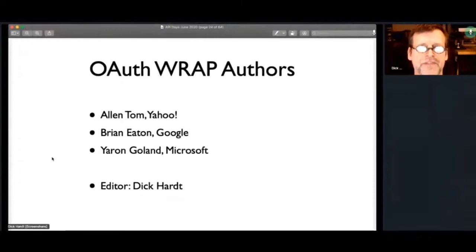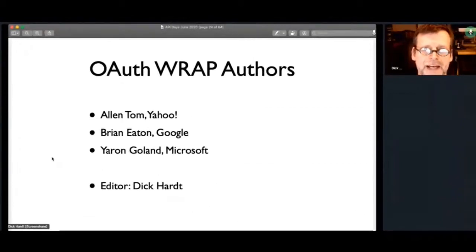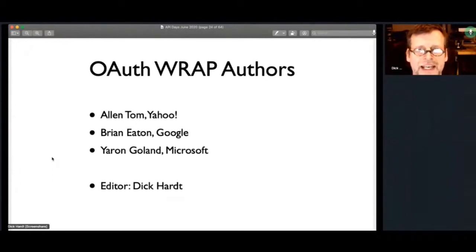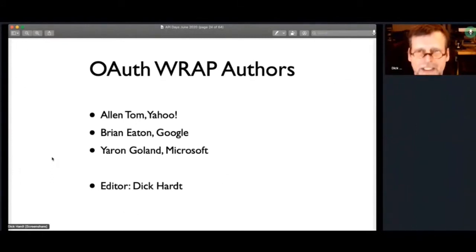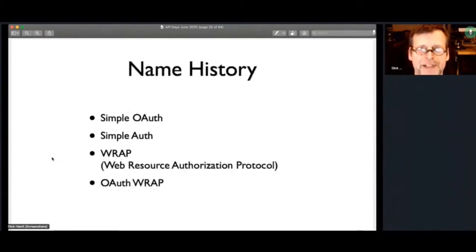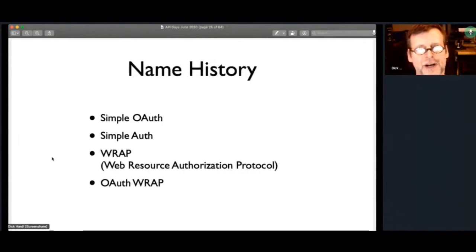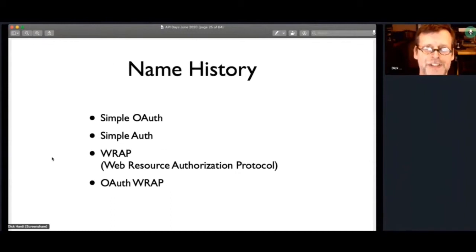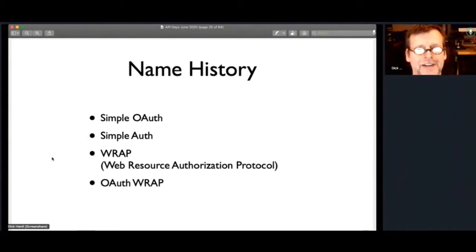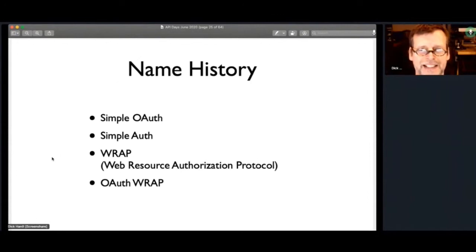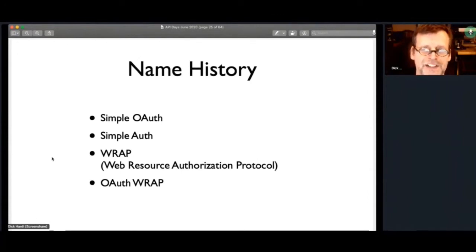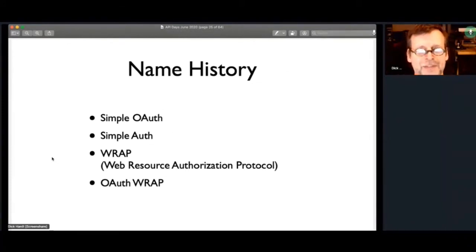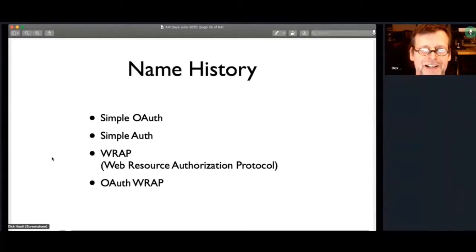So I got together with a few other people, Alan Tom from Yahoo, Brian Eaton from Google, my colleague, your own from Microsoft, and I cat-herded them to coming up something that eventually became OAuth WRAP, a little fun name history. We thought at first we just called it Simple OAuth, because we just took out the crypto, it was just a simple version of OAuth. But people said, no, you can't use OAuth in your name unless you're building or copying and extending OAuth. So I called it Simple OAuth, and I forget why, but that was a problematic name.